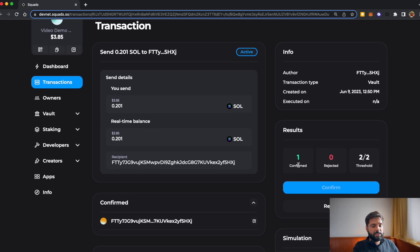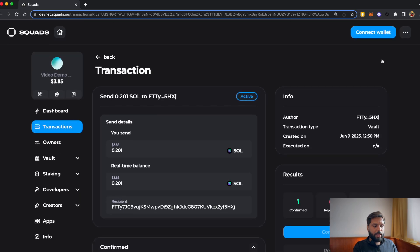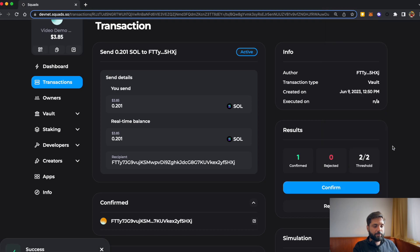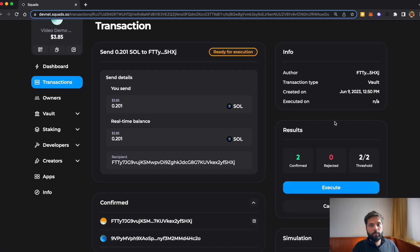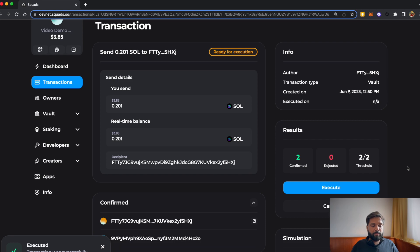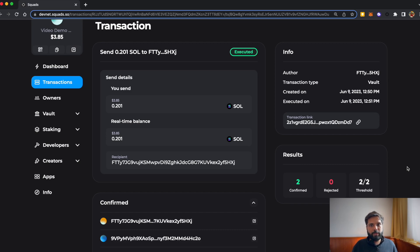As we can see, there is only one confirmation, which we signed from our main wallet. But we need two confirmations to send funds out of the wallet. So I'll open my other wallet, connect it here since we authorized it, and now let's confirm it. Now we have given authorization from both wallets, and the Execute button is activated. Once we execute it, the funds will go out. This is how we have successfully performed a multi-sig transaction — we created a multi-sig wallet with two authorizing parties. In a real scenario, both parties would be different wallets, and both would need to sign or approve the transaction before either can execute it.